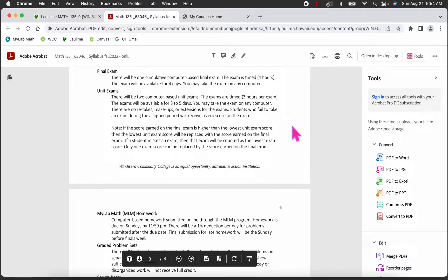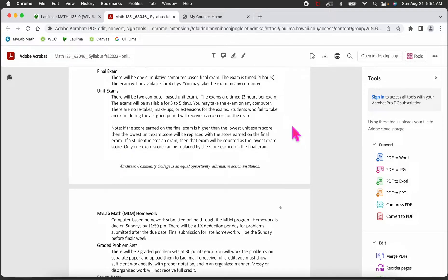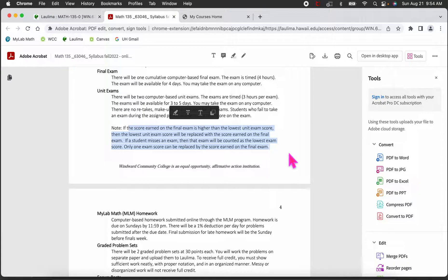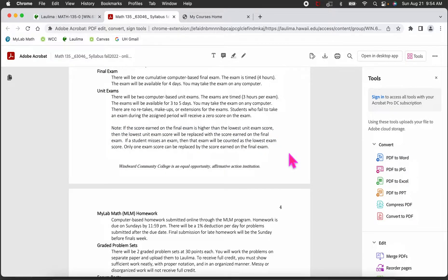We do not do makeup exams. If you can't take the exam during the three-to-five day window, you will get a zero with no exceptions. Because of that, I have this policy: if the score you earn on the final exam is higher than your lowest unit exam score, I will replace your lowest exam score with your final exam score. So if you missed an exam or really bombed one, doing well on the final will replace that score. The final exam can only replace one low exam score, and the final is required to pass the class.